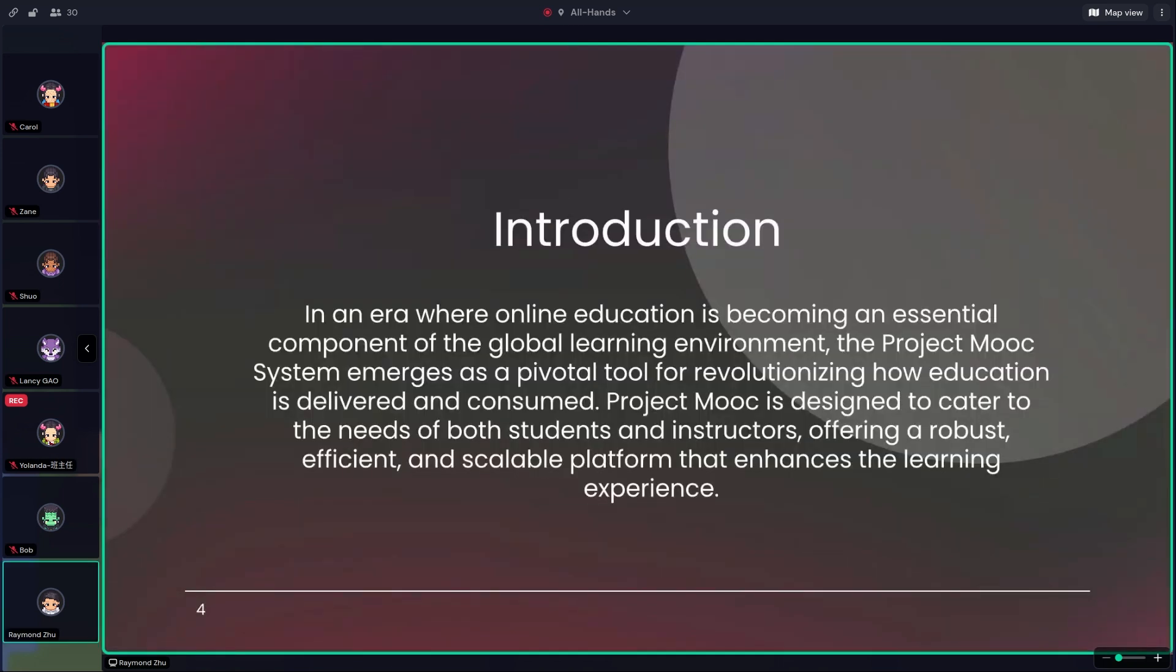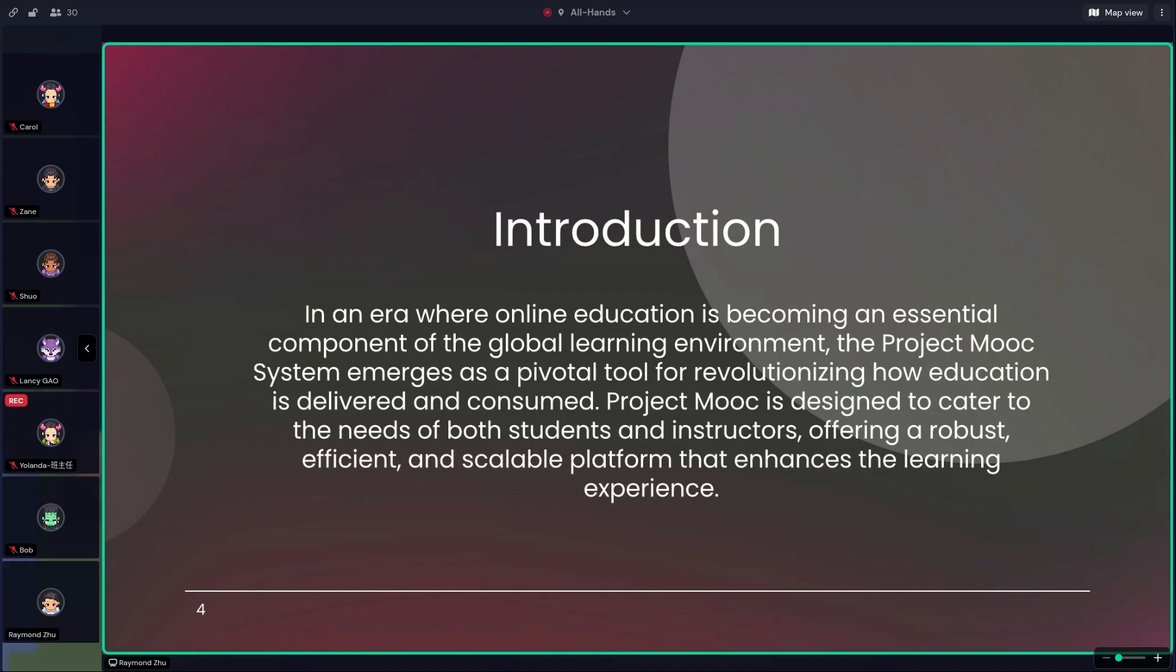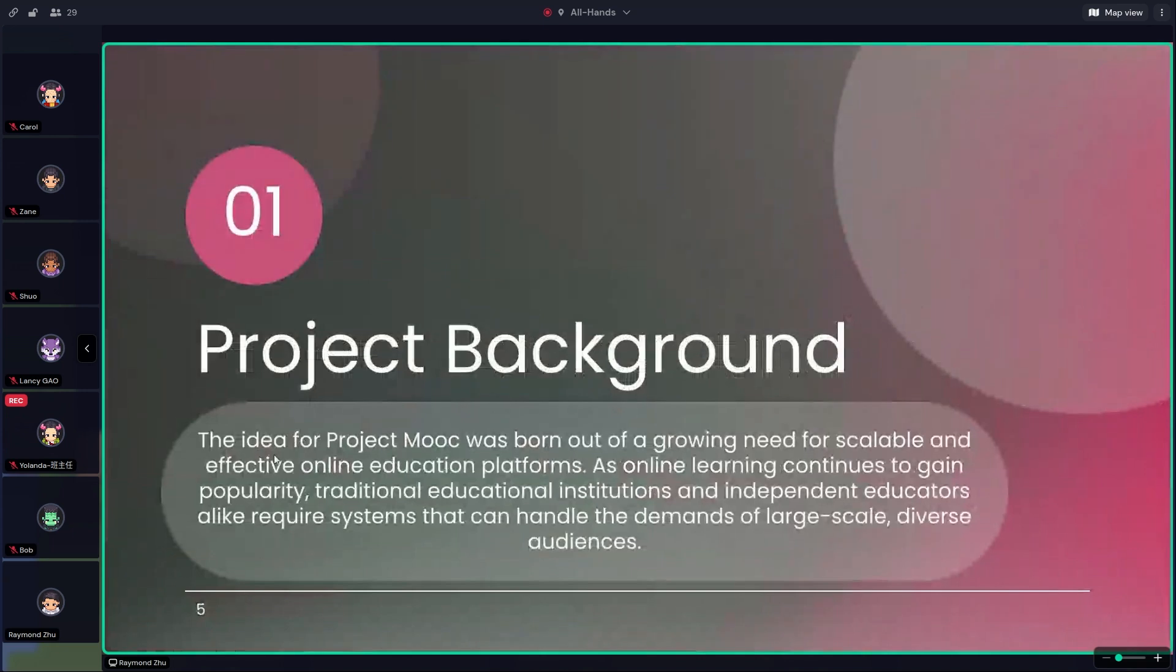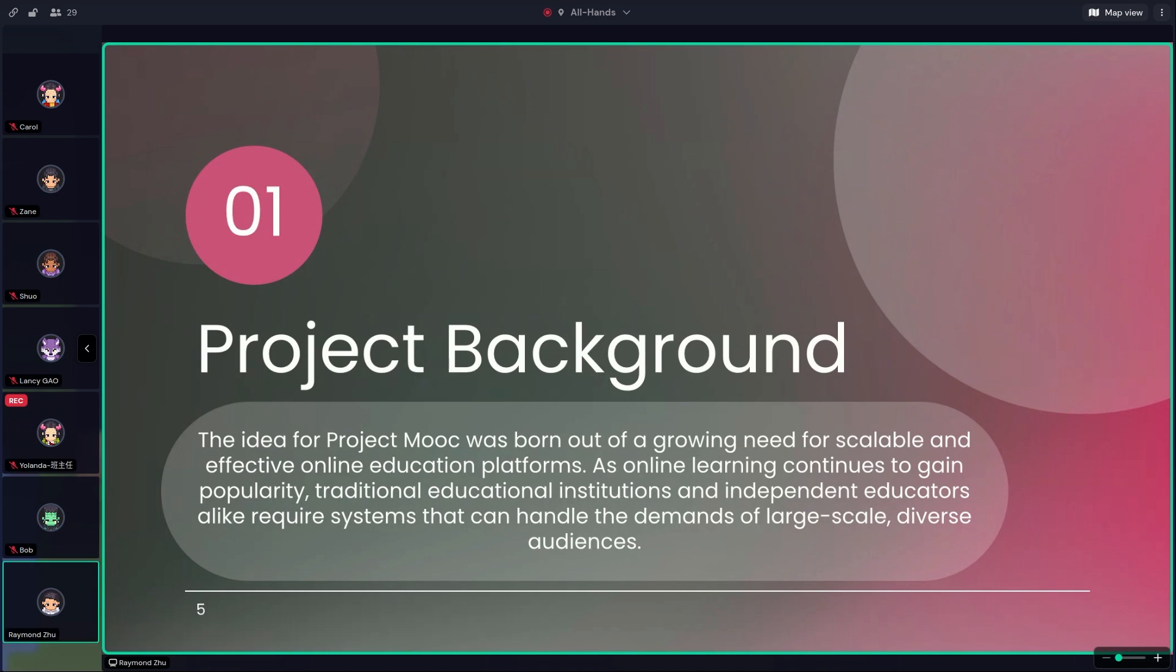Because since we are the first time to introduce our project, please allow me to do some introduction now about our project background. The project MOOC is conceived to address the growing demand of a scalable online education platform. With online learning becoming more and more popular, traditional situations in independent education require a robust system to handle large-scale diversity of audience. So that's why our system exists.